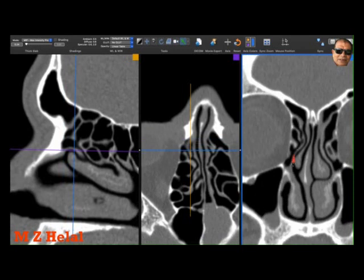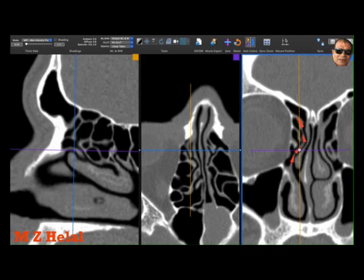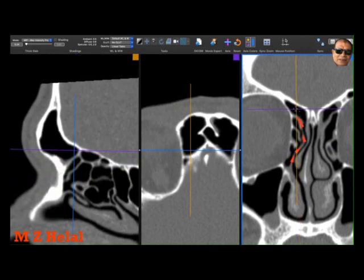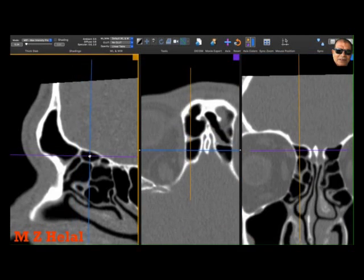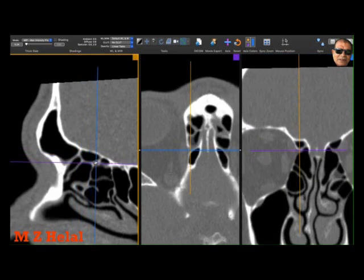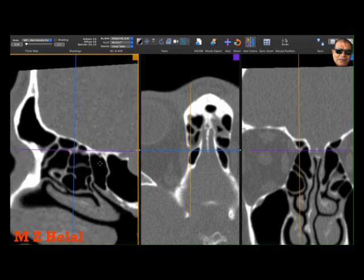As we said, the uncinate is important because if you follow the uncinate process up like that, you will go to the frontal ostium — it is the uncinate. If you follow it up to near its attachment, here is the frontal sinus on the sagittal. There is also a supra-orbital cell here.